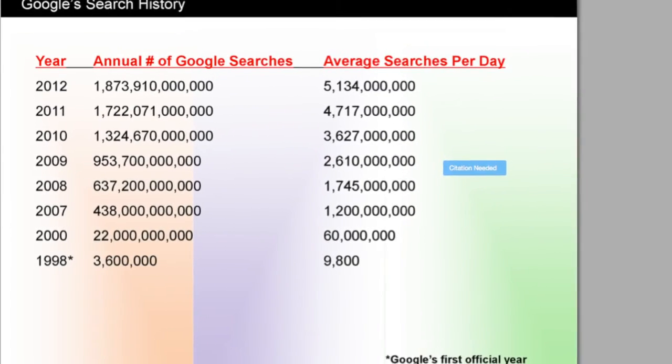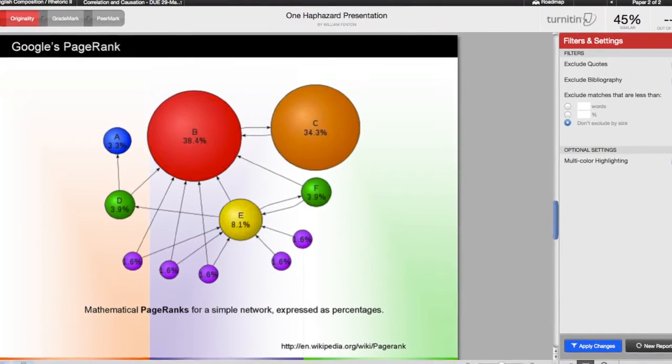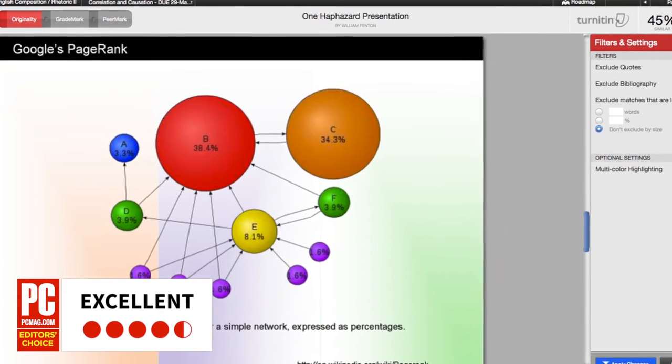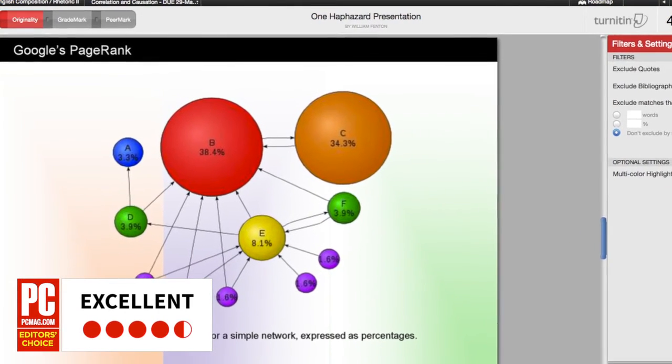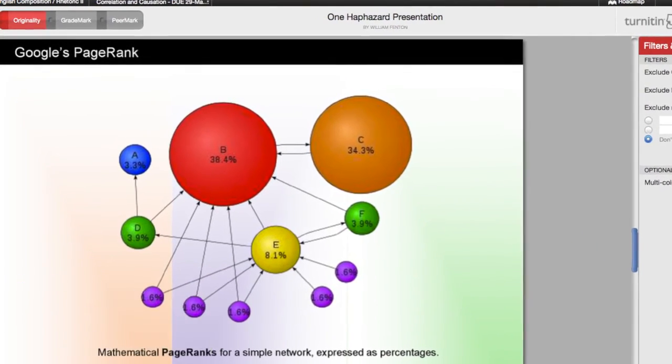With an institutional license, Turnitin's prices start at $3 per student account. PCMag gives Turnitin 4.5 out of 5 stars. It's an editor's choice and a wonderful tool for educators.